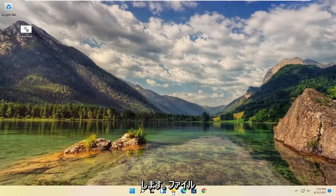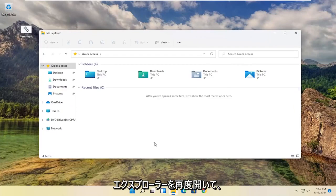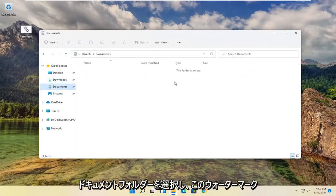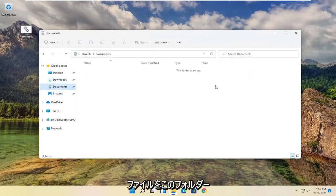Let's say we're going to open file explorer again, then select the documents folder. Drop this watermark file into this folder.